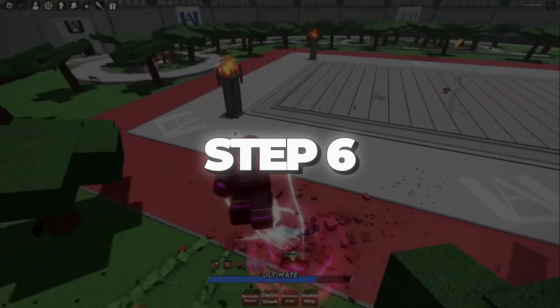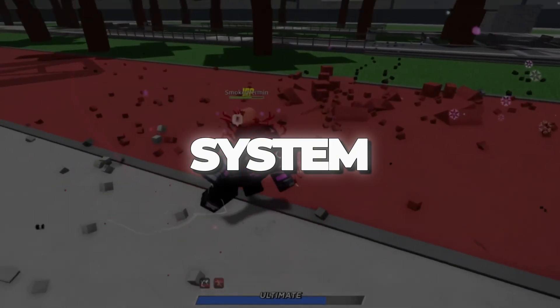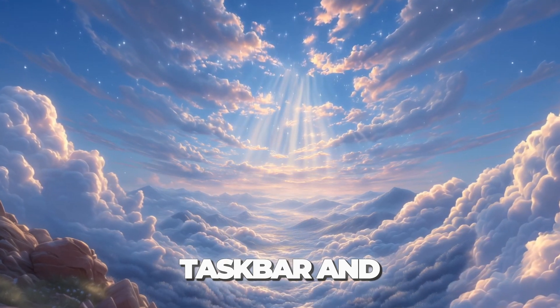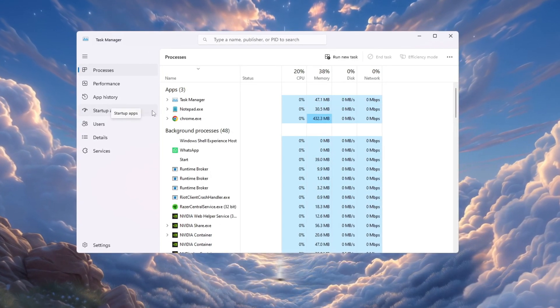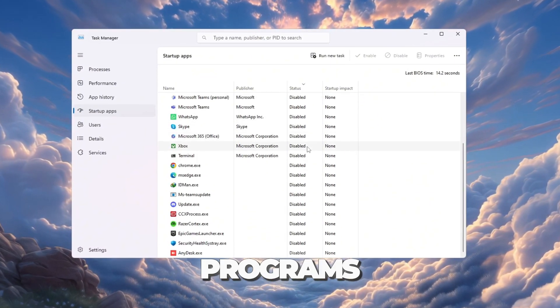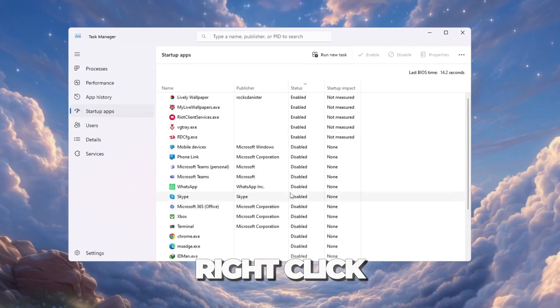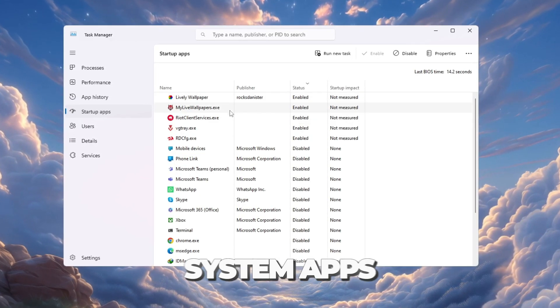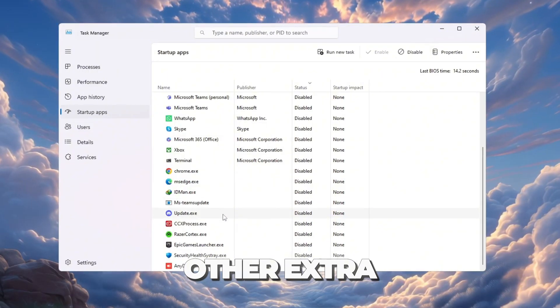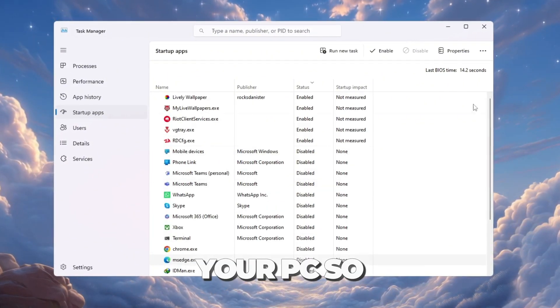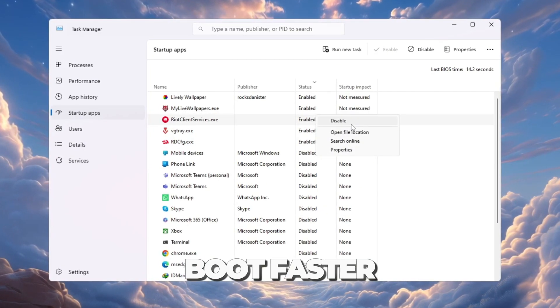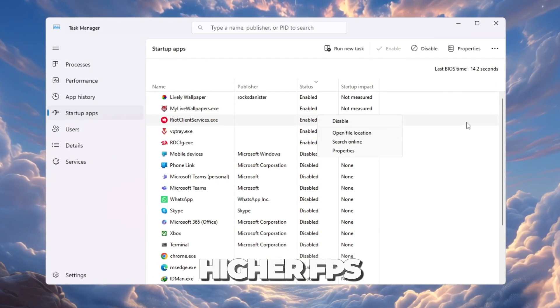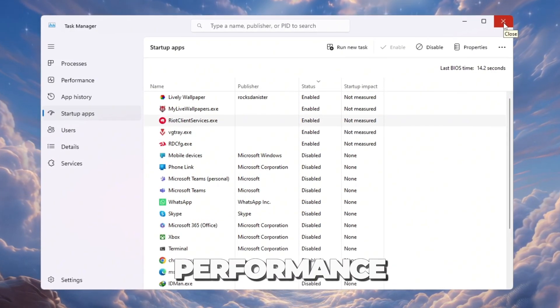Step 6: Disable startup apps for faster system. Right-click on the taskbar and select Task Manager. In Task Manager, click the Startup tab. Go through the list of programs. For the ones you don't need at startup, right-click and select Disable. Don't disable system apps, only things like Spotify, Discord, or other extra programs. After that, restart your PC so the changes apply. Now your PC will boot faster, Roblox will run with higher FPS, lower ping, and overall smoother performance.